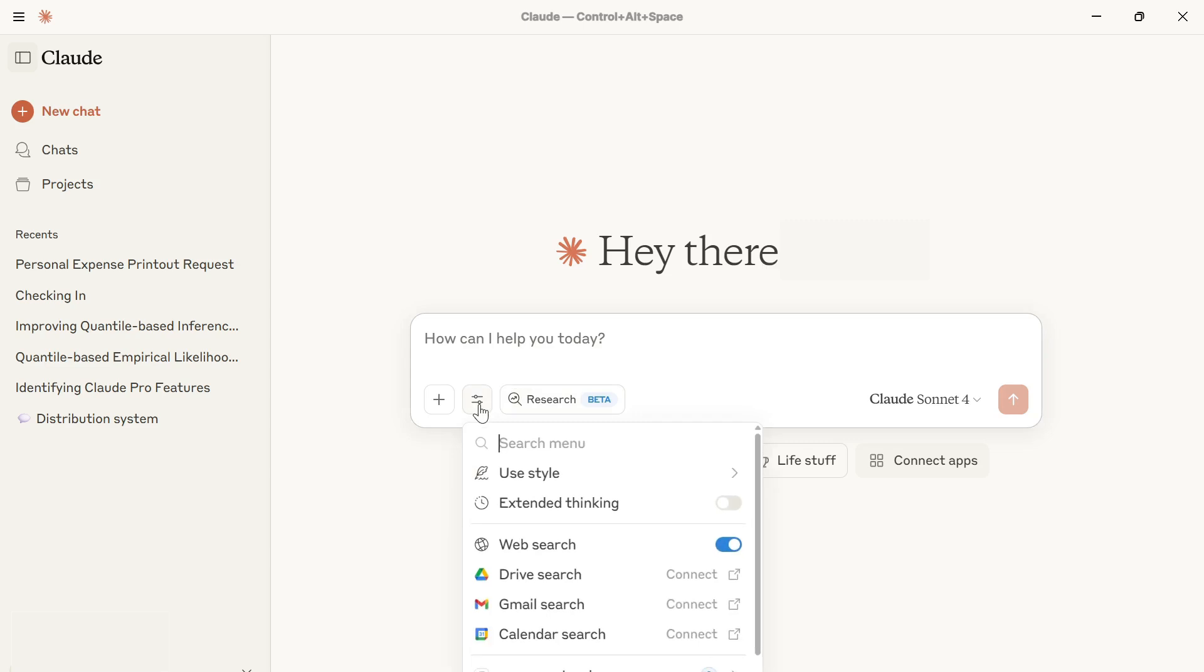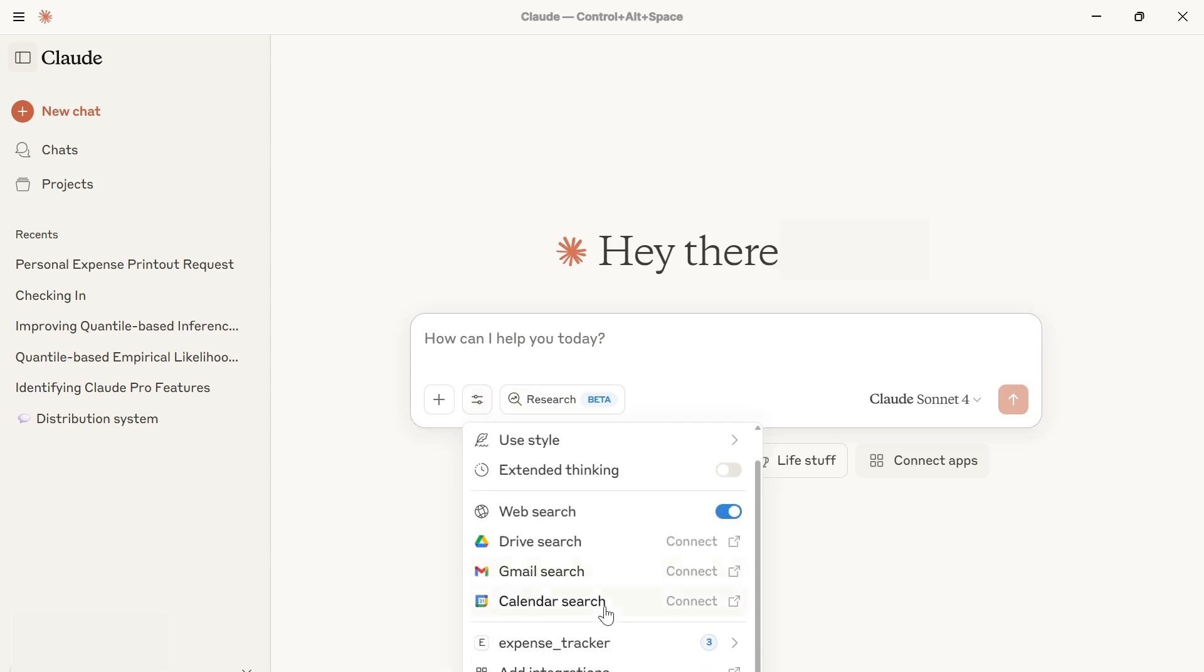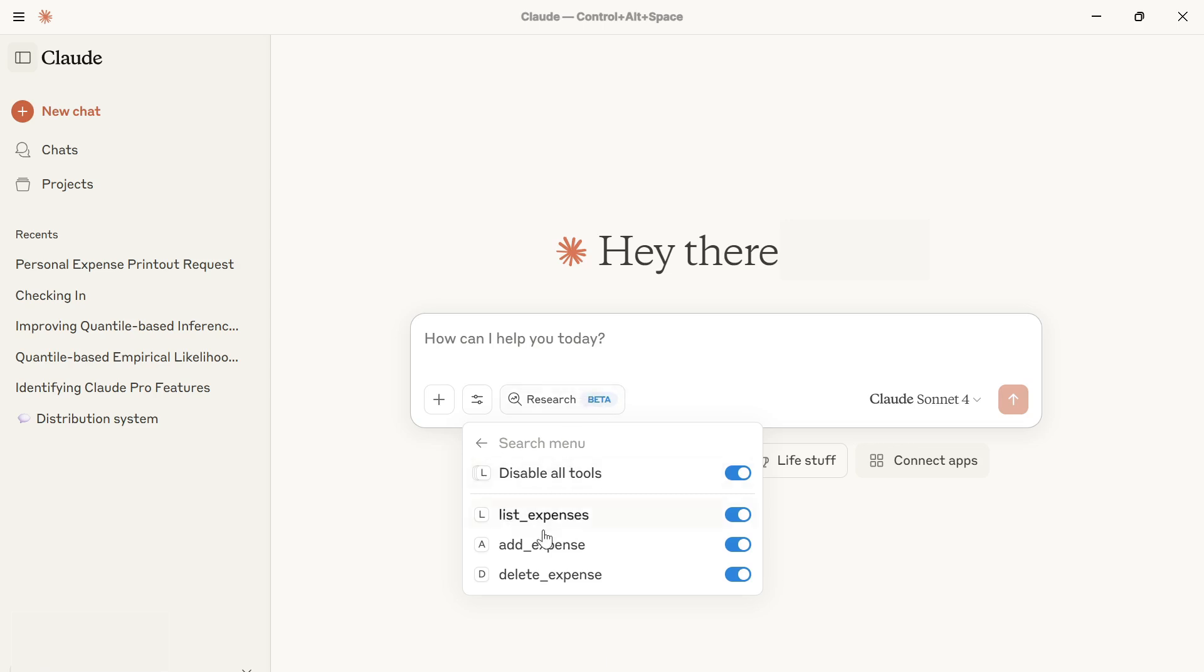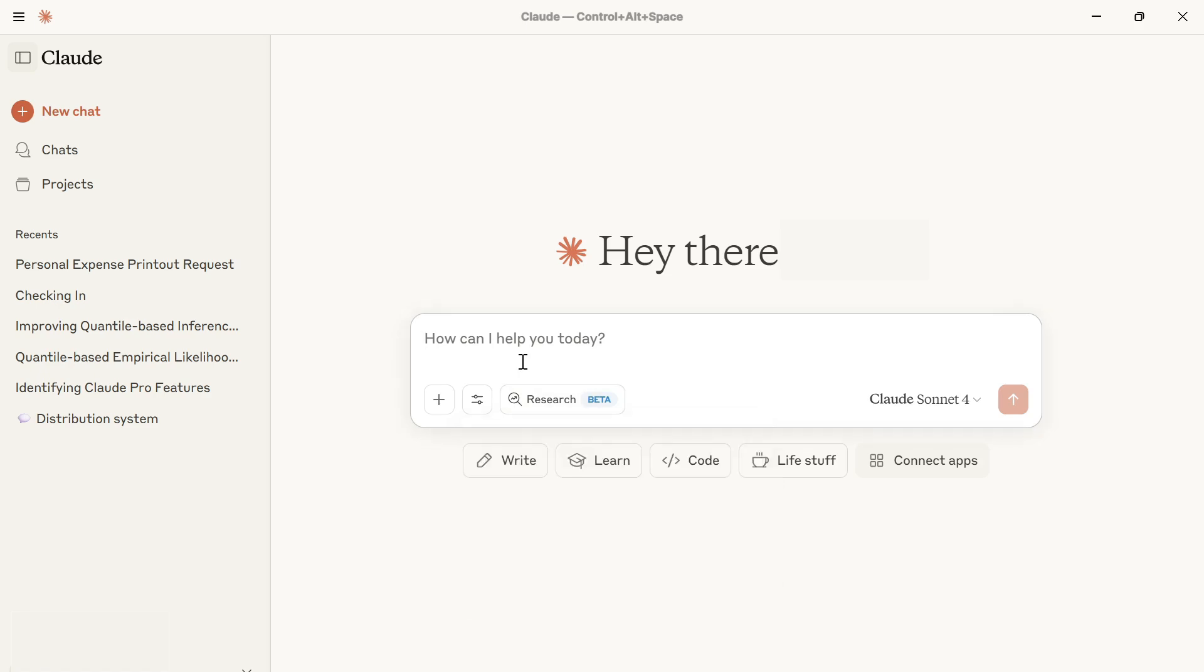To check where our server is, we're going to come down to search and tools. Here is the expense tracker tool. You can see all the tools that we added earlier. We have them here. We're going to send in our input and expect it to use these particular tools.